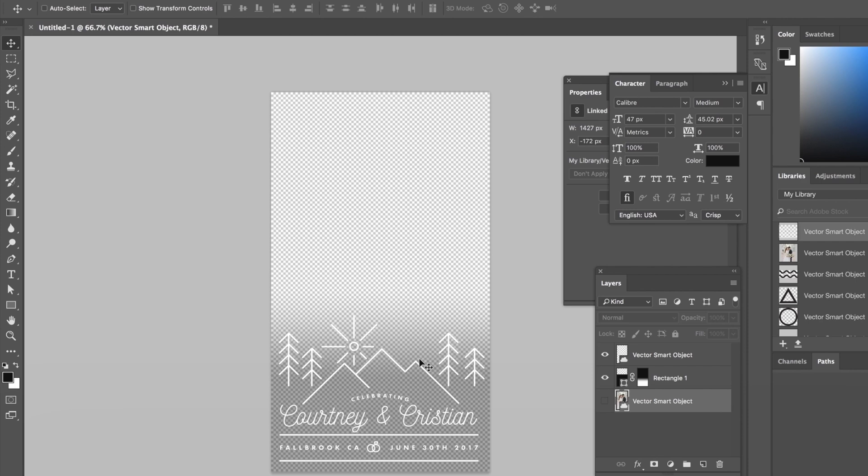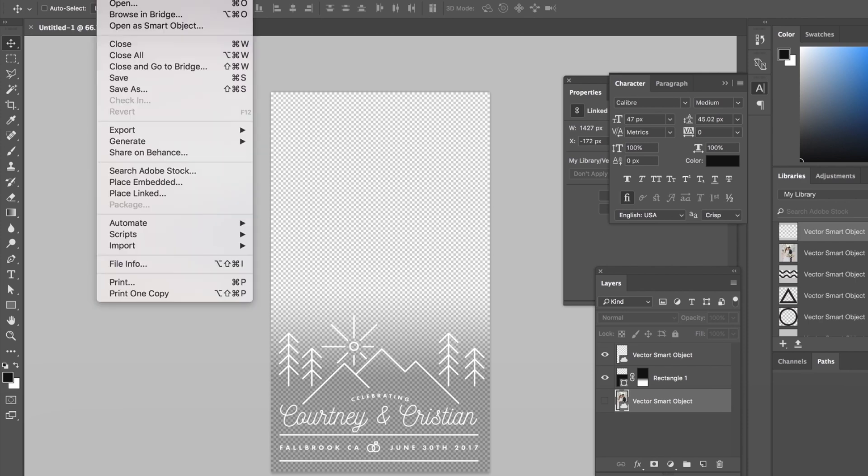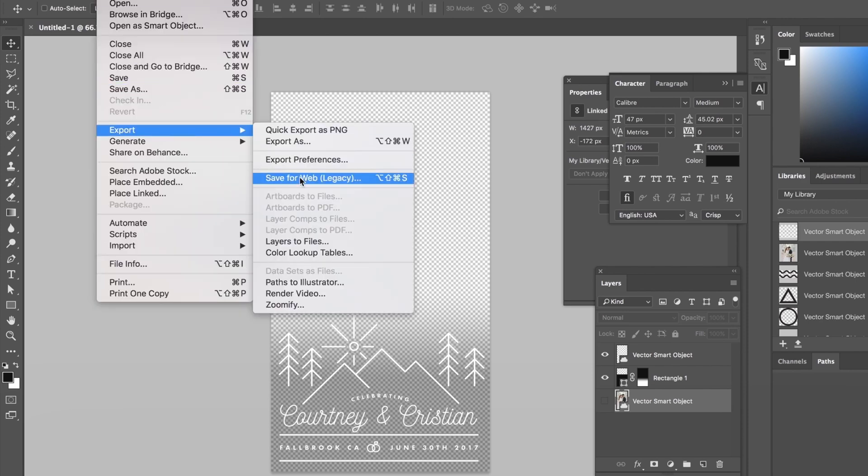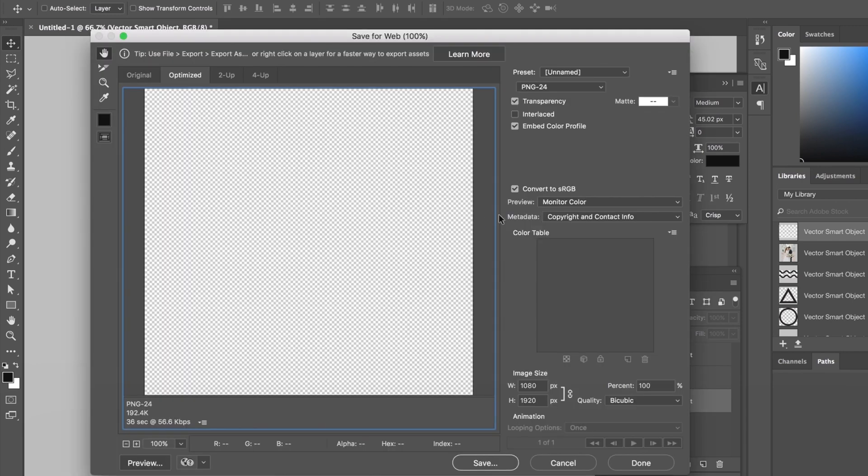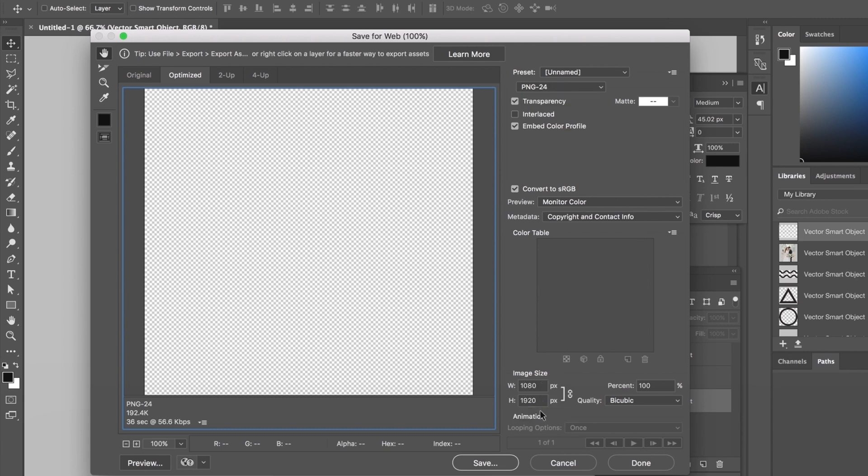We're gonna save this as a PNG so export save for web. Saving for web will condense it and keep it a smaller file size. We're going to PNG 1080 by 1920 percent 100 percent and we're just gonna save that.